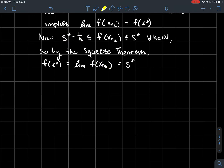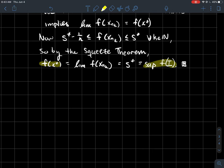s* was the biggest point in the range — the least upper bound for the range. So by the squeeze theorem, f(x*) — which equals the limit of f(x_{n_k}) by continuity of f — equals s*. Therefore I've found a point x* in my domain I such that its output f(x*) is the biggest thing in the range, which means it's the absolute maximum. The proof for the absolute minimum is really similar.